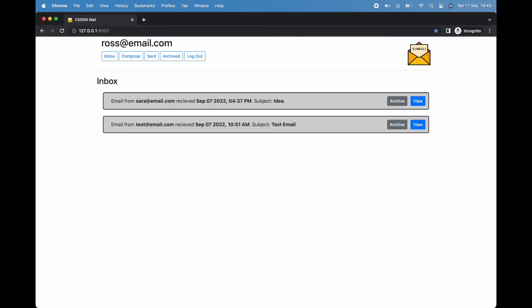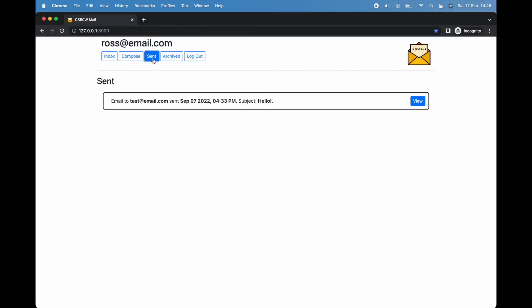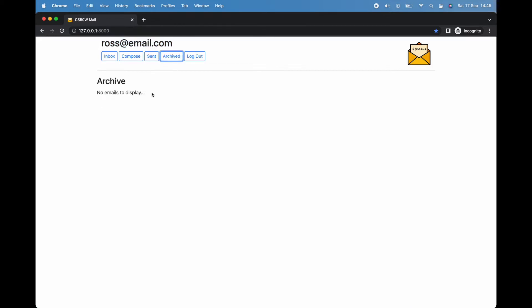Using the navbar buttons at the top of the page, we can also view our sent emails and our archived emails, the latter of which is currently empty.